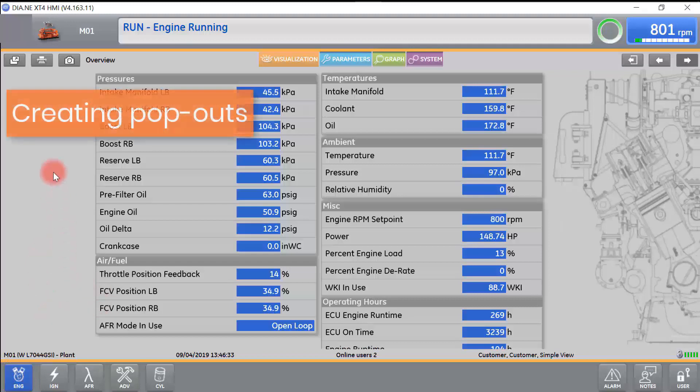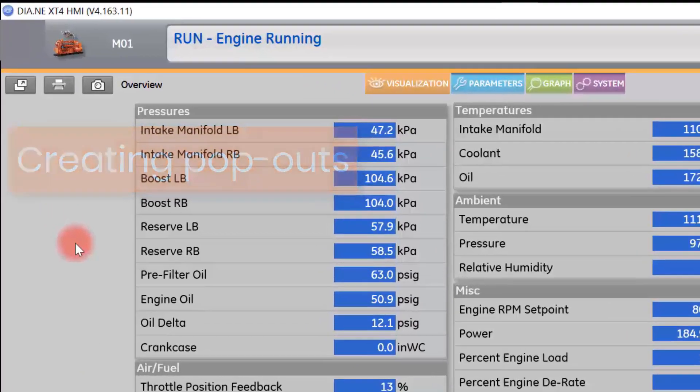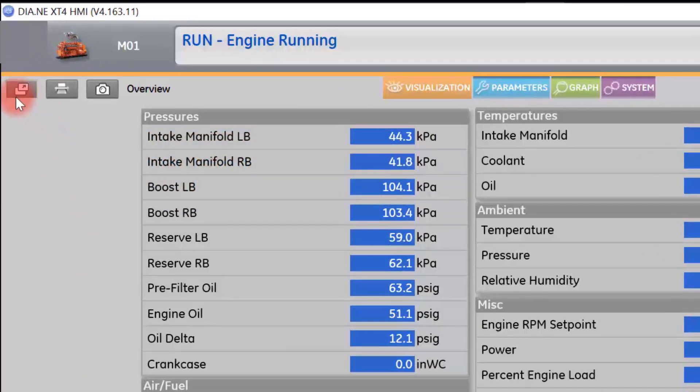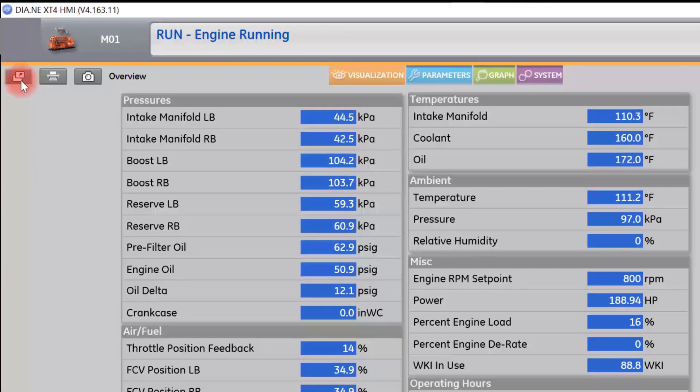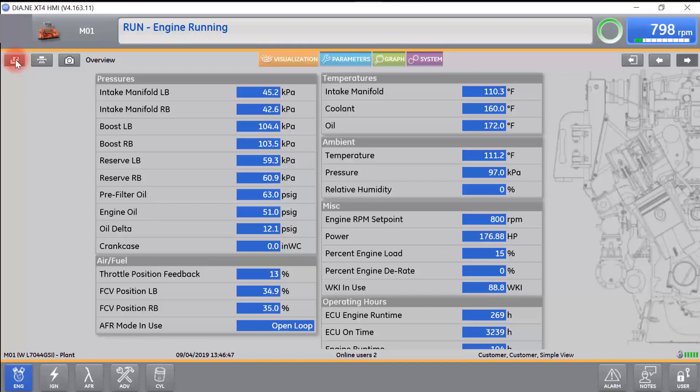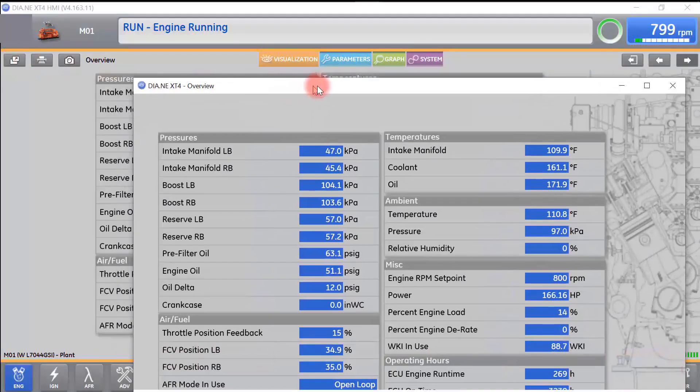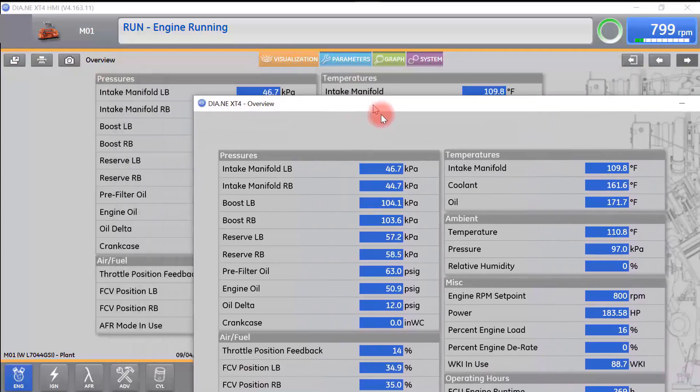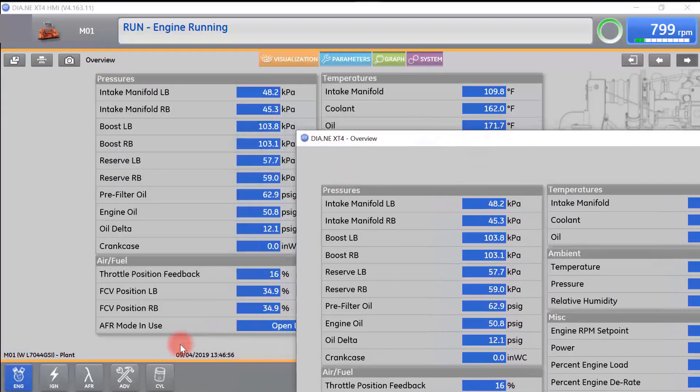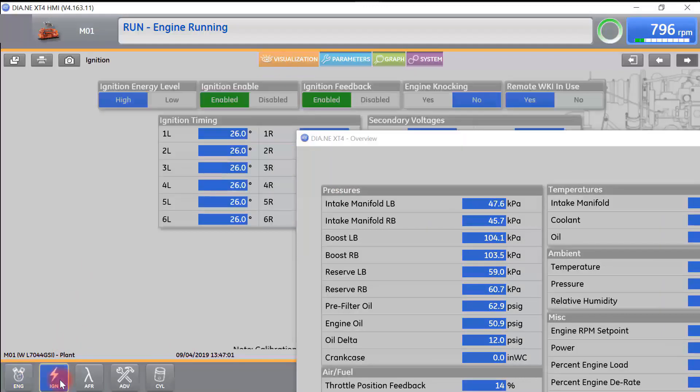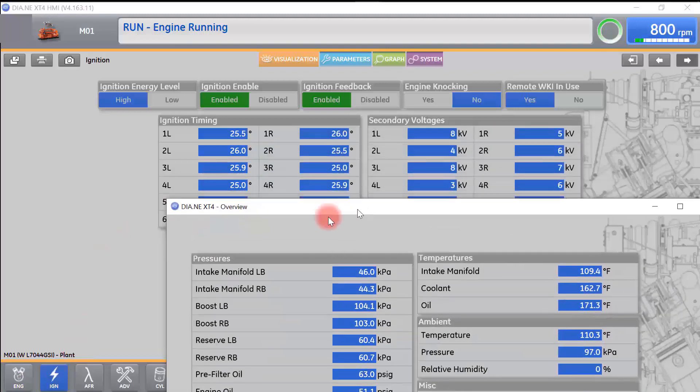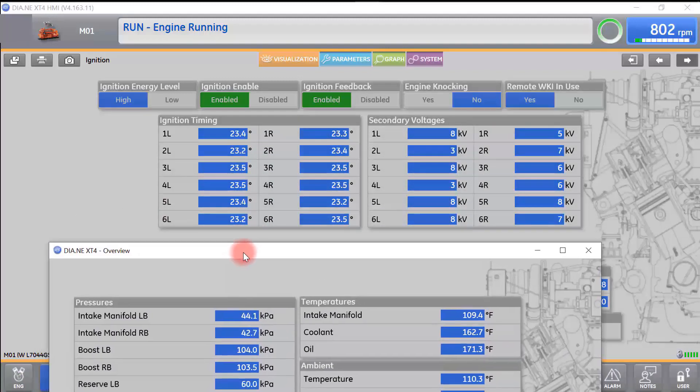One of the first things we are going to talk about is the ability to create pop-outs in ESM2 on the laptop. Up in the top left corner of the screen, there is a box with a little box with an arrow in it. If you select this box, you will create a duplicate of that screen still showing real-time data. If we want to compare that to other screens, we navigate to the other screen and we can compare the data that is being compiled in two separate screens.